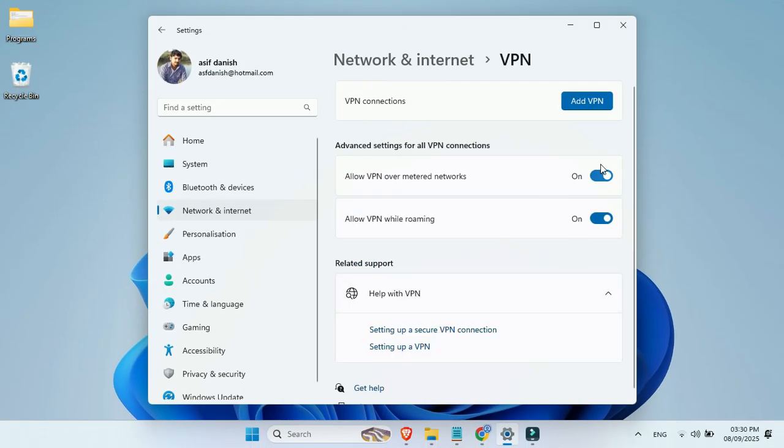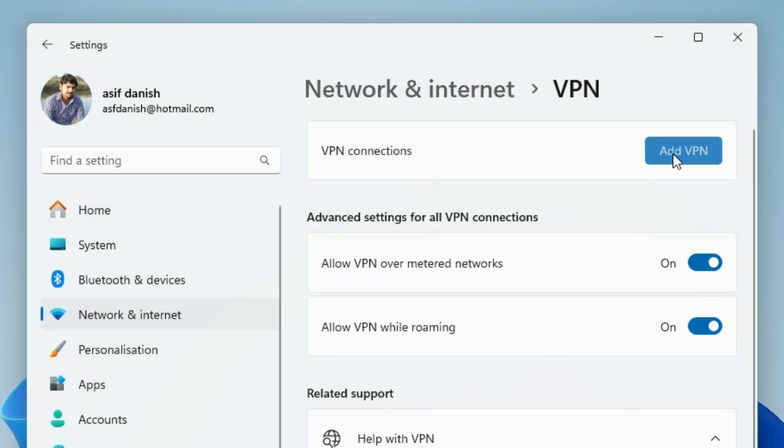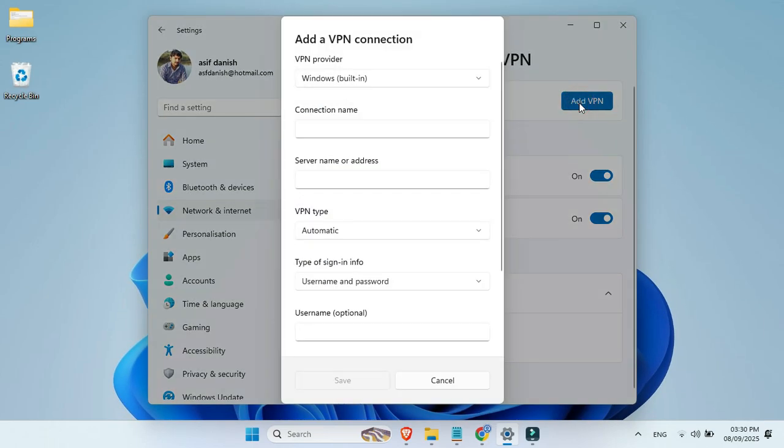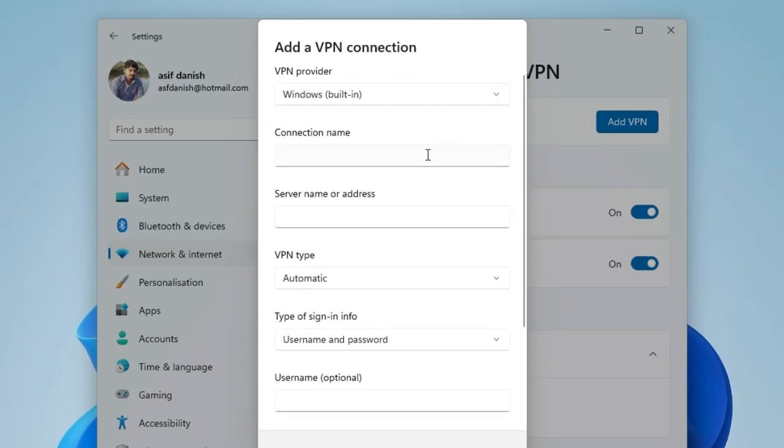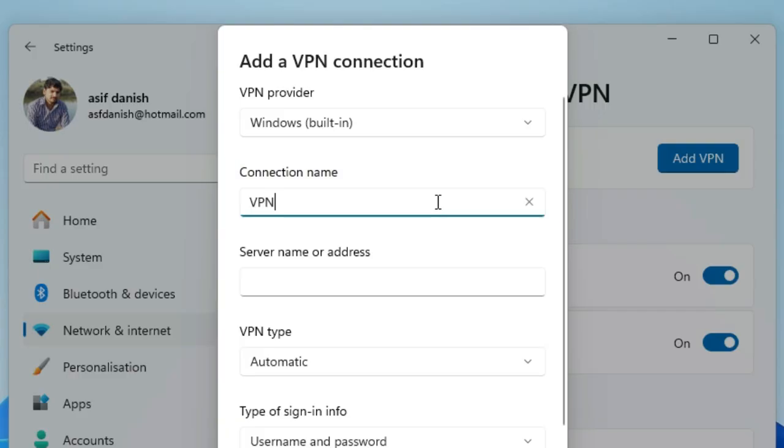On the next page, you'll see an Add VPN button at the top right corner. Just click on it. A pop-up window will appear. In the connection name, type VPN.